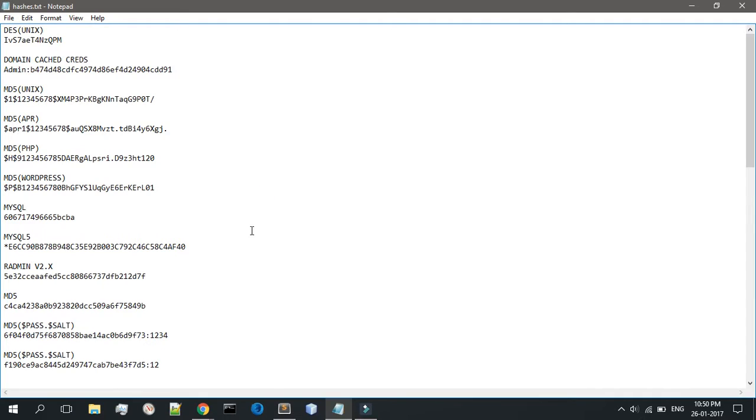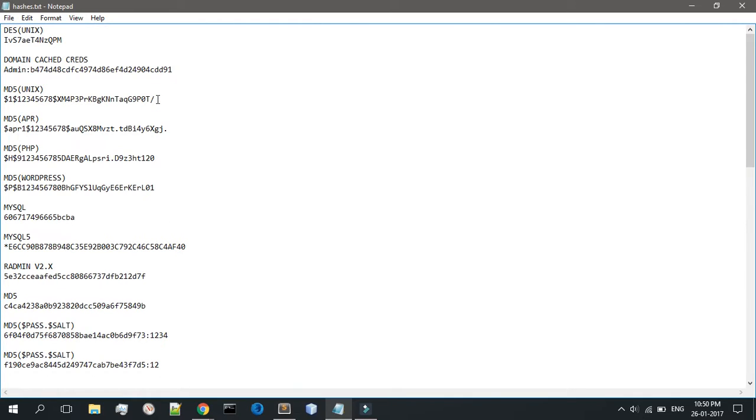Then we have MD5 Unix, and this is the example over here. This is used in Linux and other similar OSes.